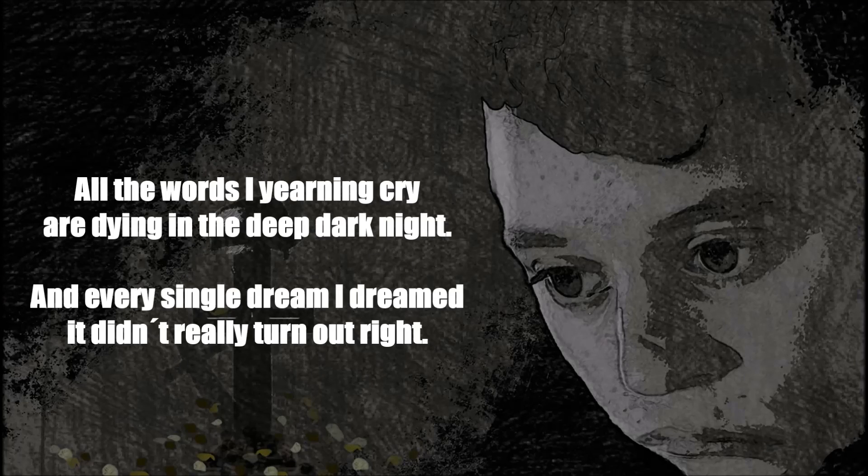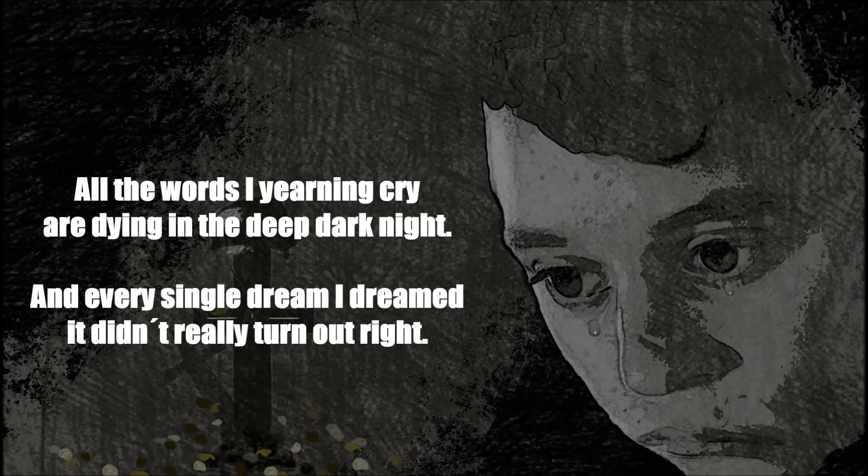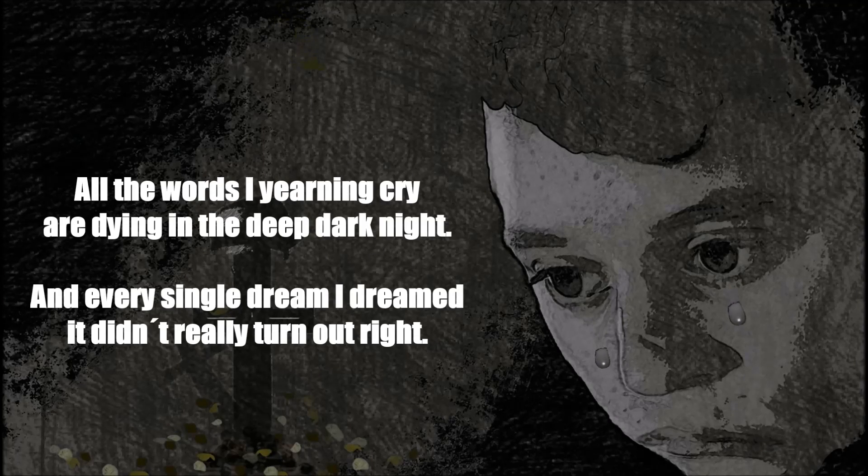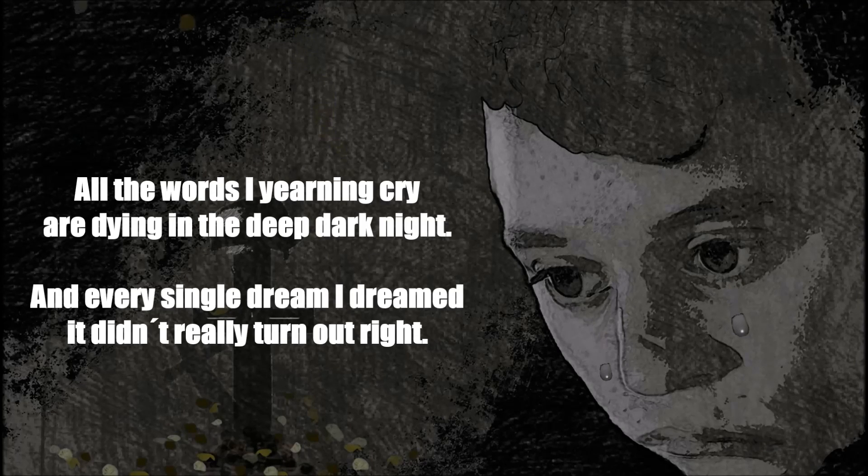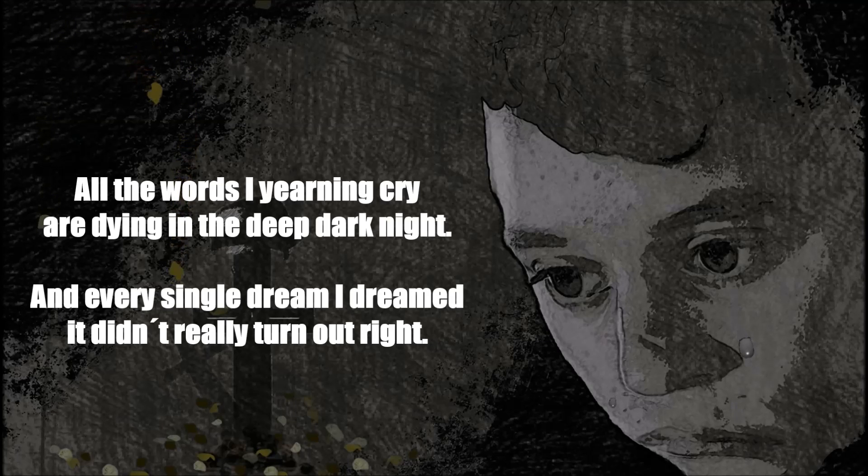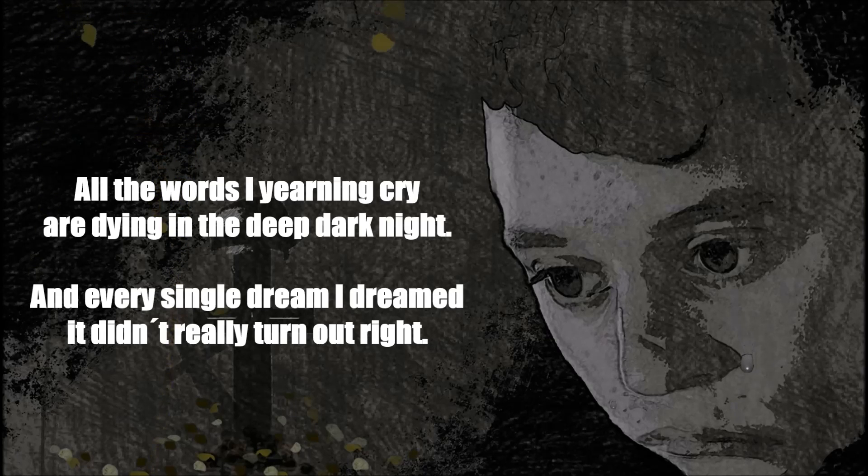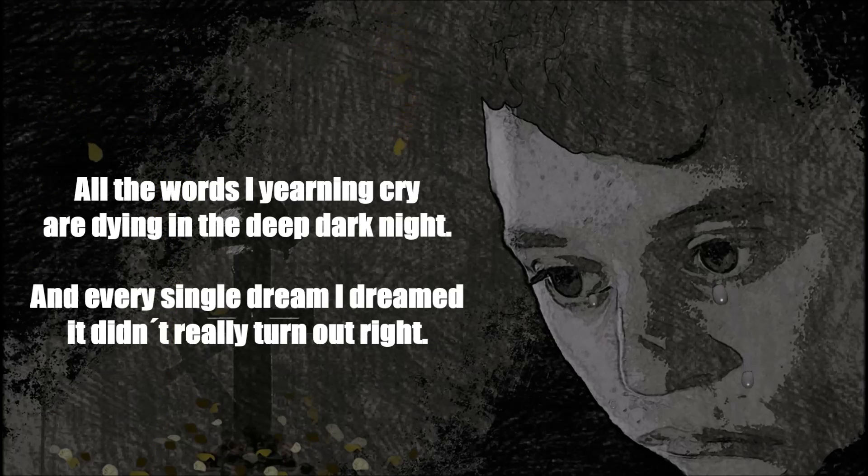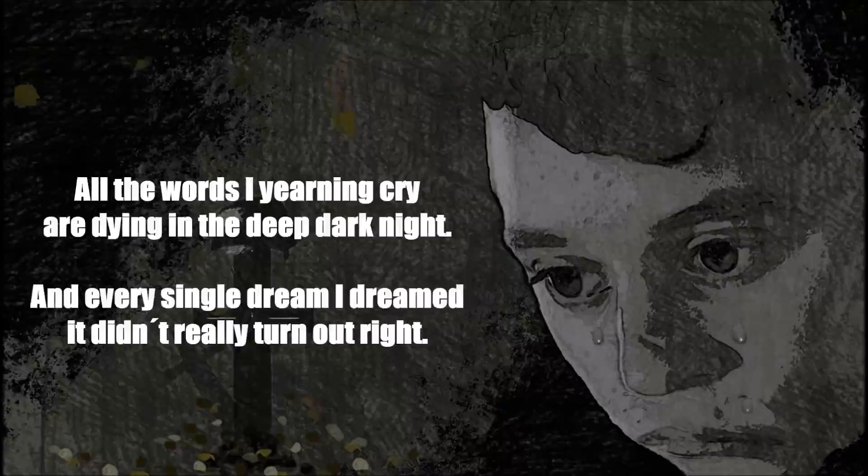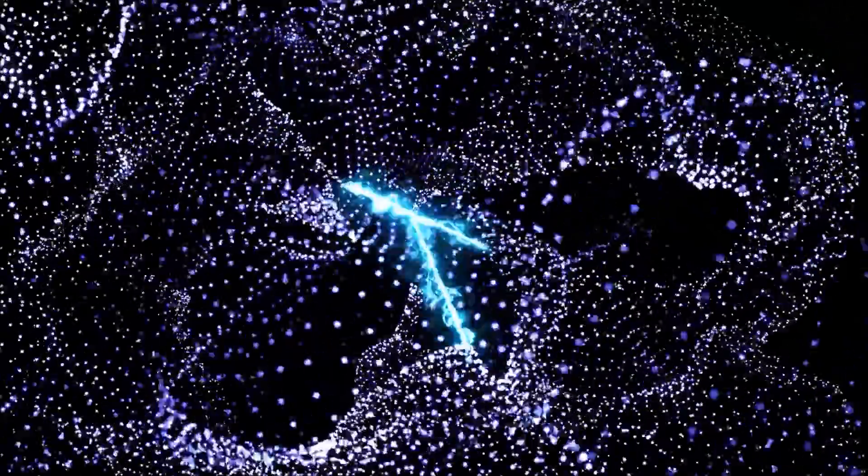All the words I yawning cry are dying in the deep dark night. And every single dream I dreamed, it didn't really turn out right. Won't you be my socket,